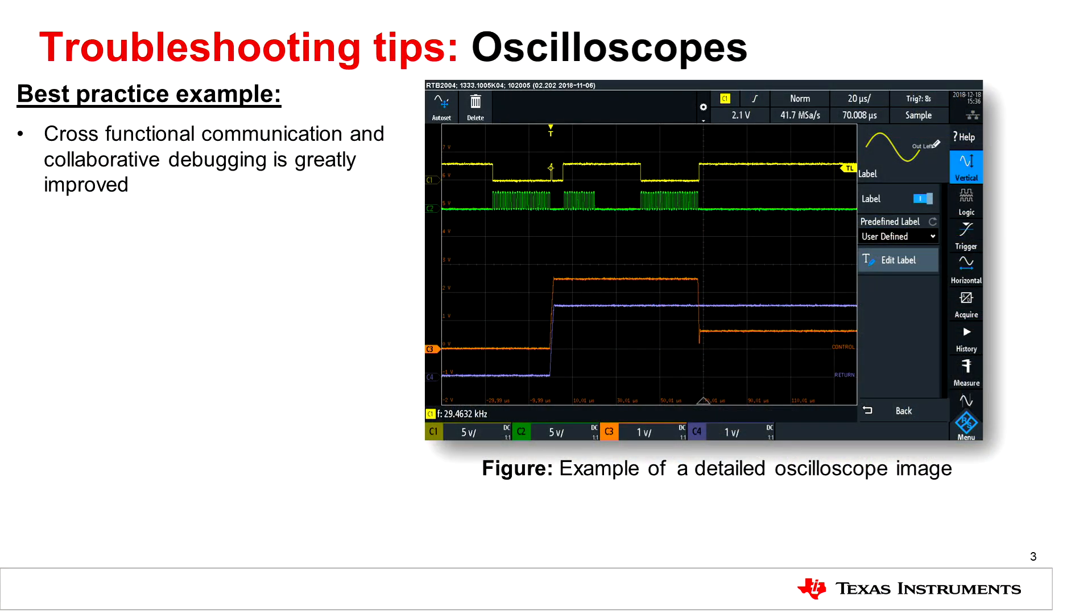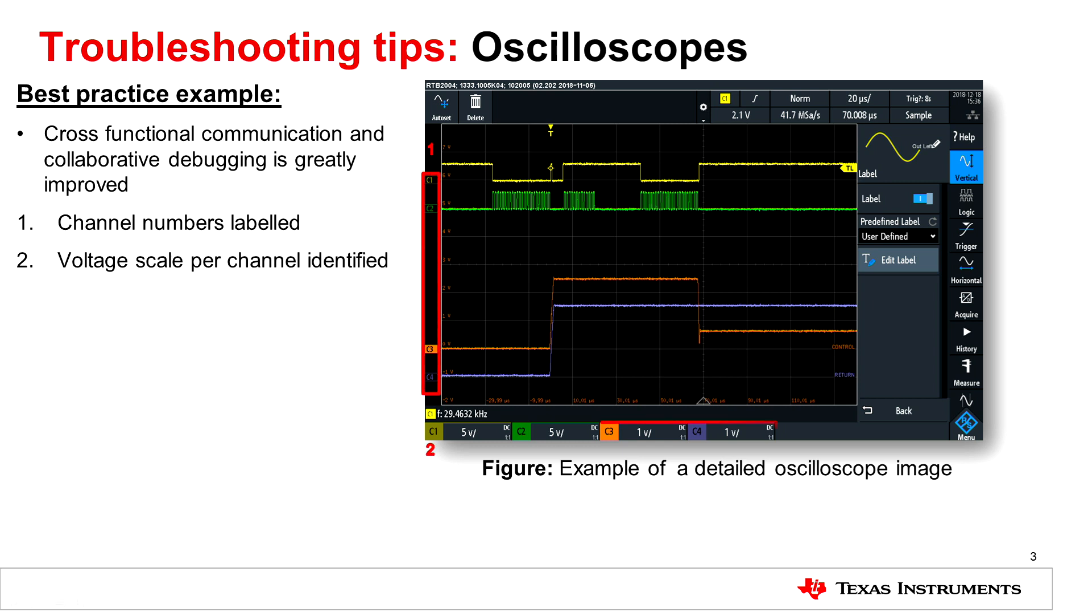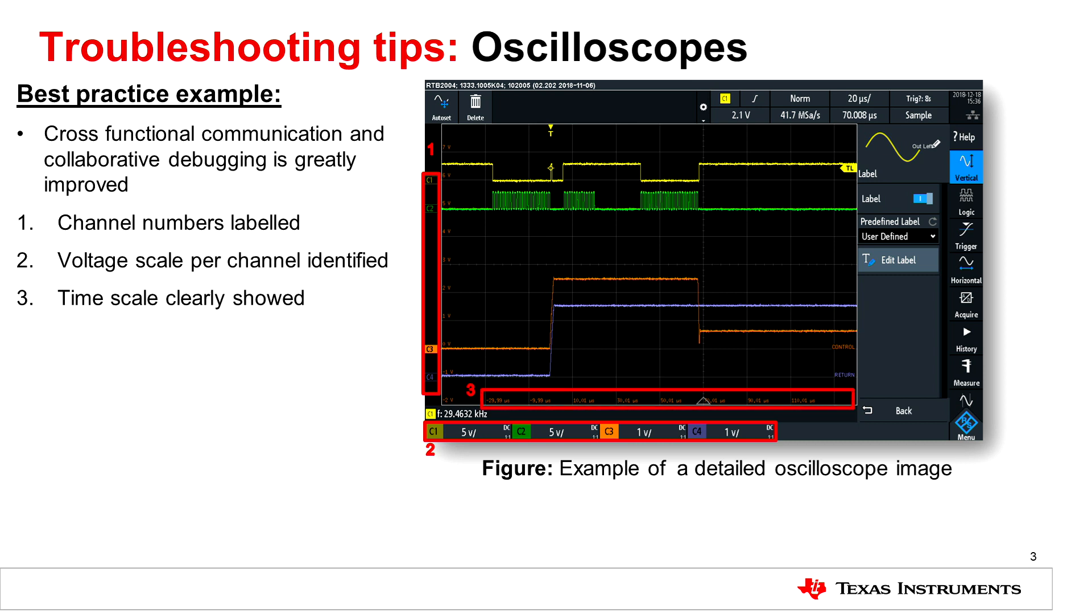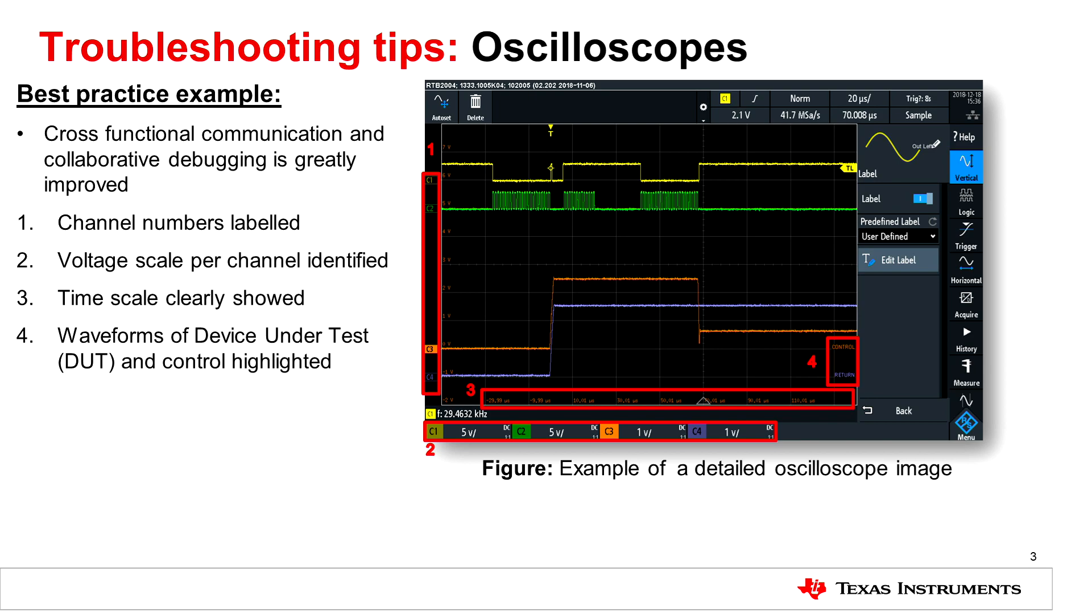In this example of an oscilloscope image we can see a few key details which are important to highlight when sharing with others. First, the channels are clearly labeled. In addition, we see that the voltage scale is identified for each channel of interest. There's also a clearly labeled time scale in the bottom of the screen along with providing labels for the waveforms of interest.